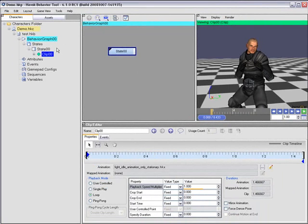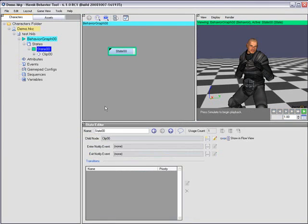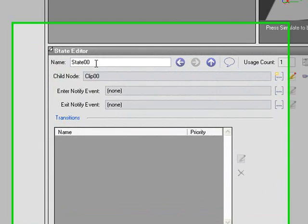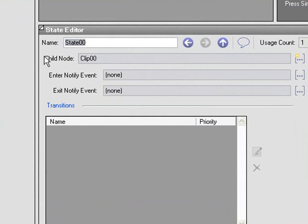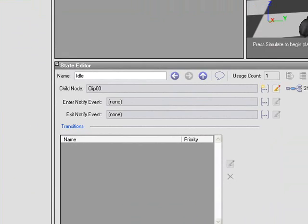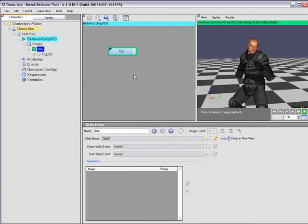So the last thing I want to do is rename the state to give it a meaningful name. I'm going to call mine idle. And that's the beginning of defining a behavior. In the next video, we're going to have a look at adding more states and transitions.